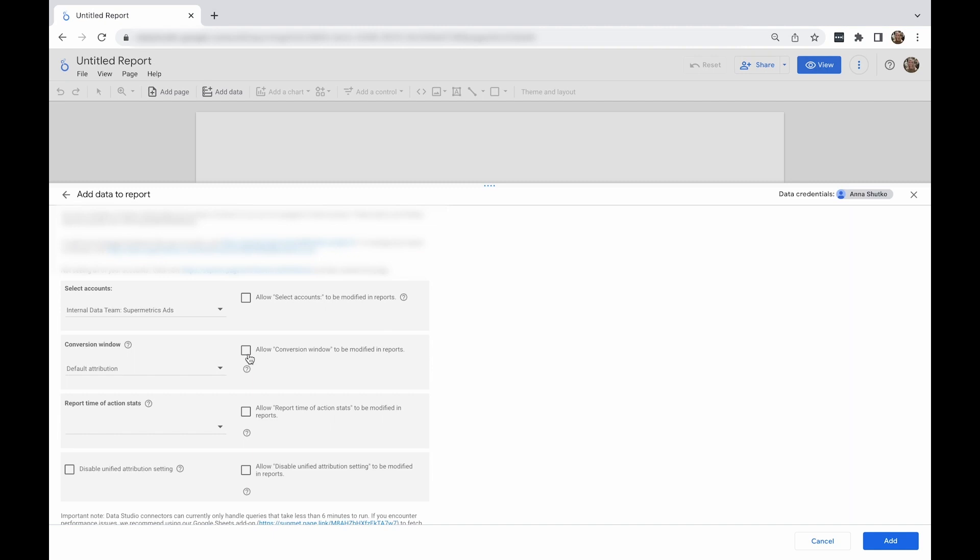For example, if you select multiple accounts, you'd be able to select an account you want to get data from directly without having to come back to the configuration page.